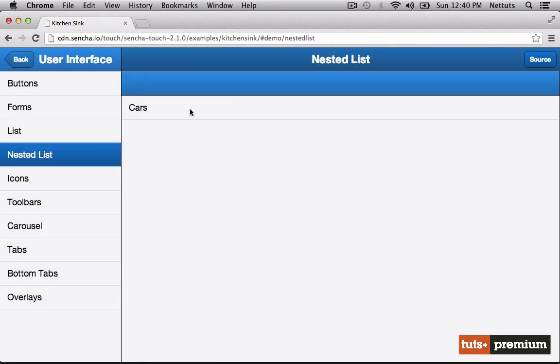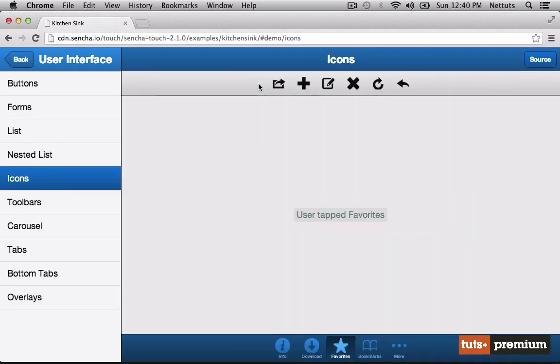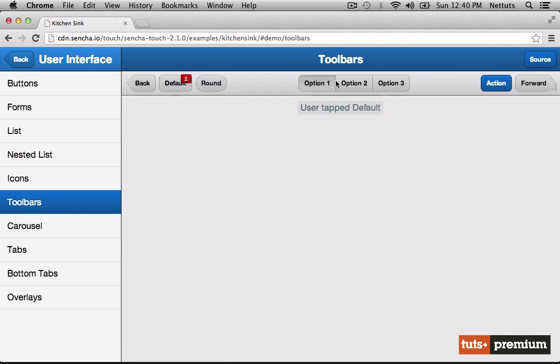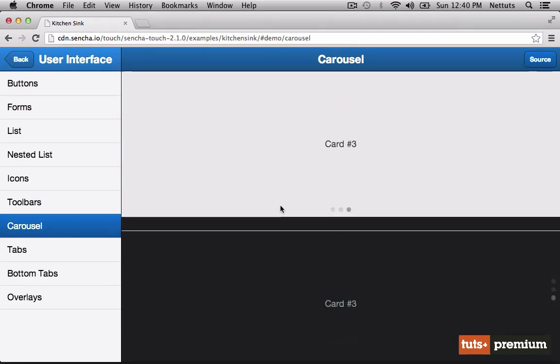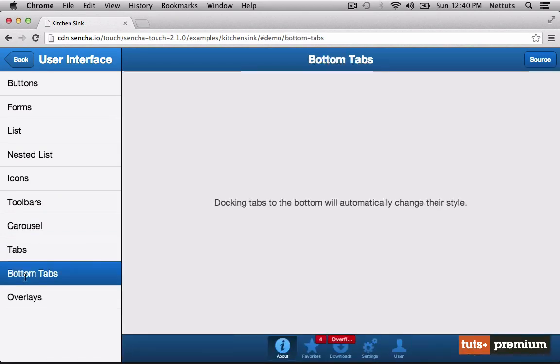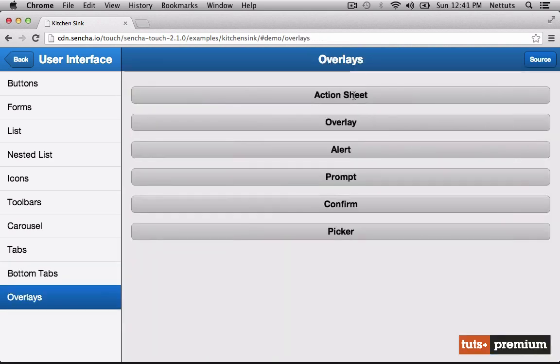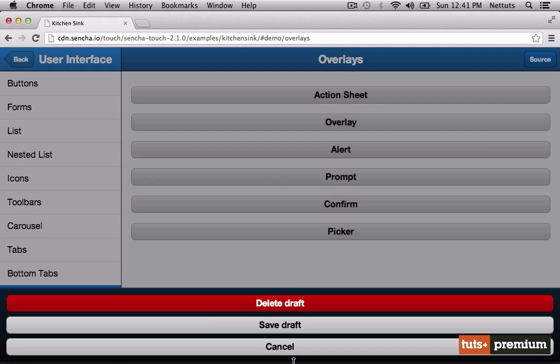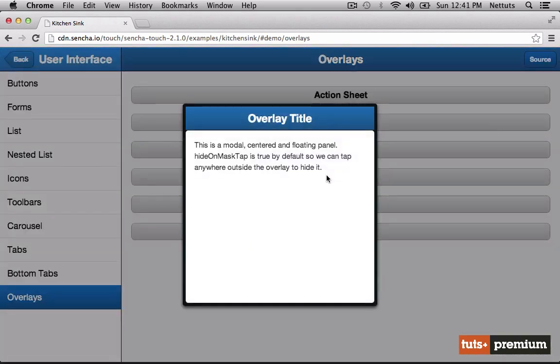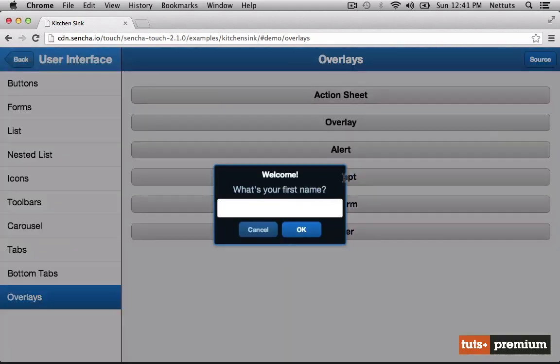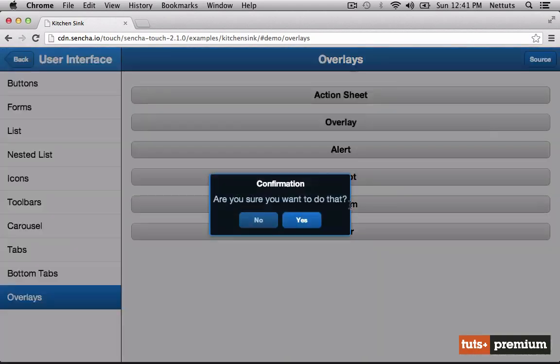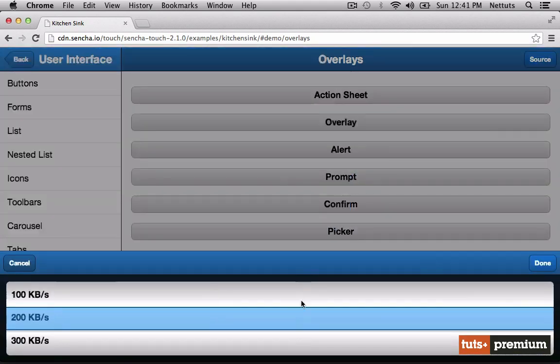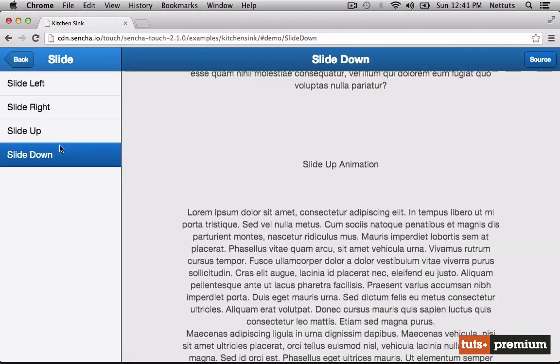We can have nested lists. There are a lot of icons. Shown here is only a fraction of the icons available. We have toolbars with different types of buttons that can be integrated into them. Carousel, tabs, above and below, and all sorts of different overlay elements. We can have an action sheet where the user has to choose an option, a plain overlay, an alert, prompts, confirm box, and the classic picker.